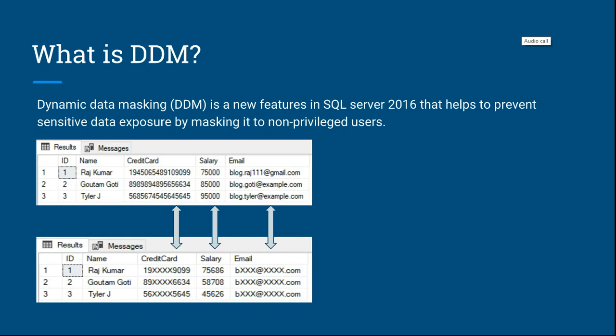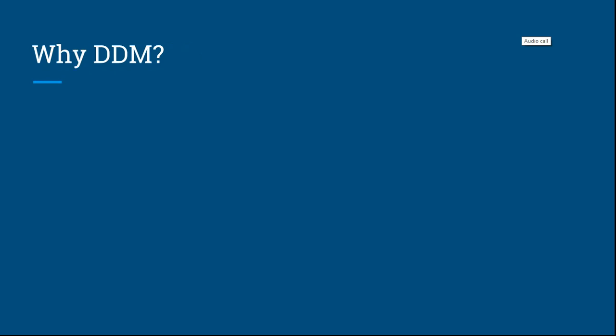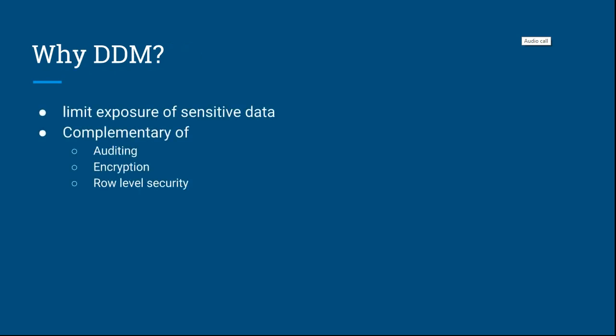So why DDM? DDM limits exposure of sensitive data as shown in the figure, and complements auditing. If we want auditing for other users, DDM can prevent exposing essential data. It also complements encryption when we're unable to achieve encryption, and works with row-level security.